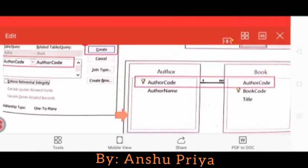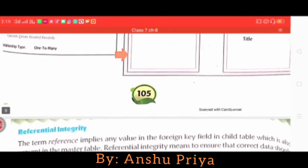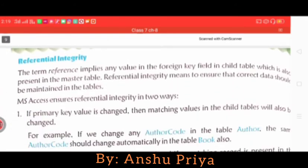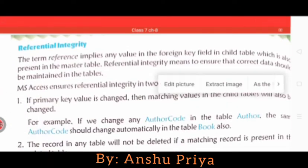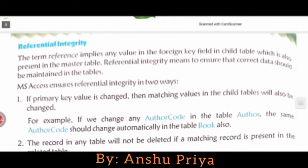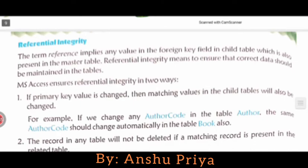This is how we set relationships between two tables manually. You then have to click the Create button. Now let's move to the next topic, which is Referential Integrity.